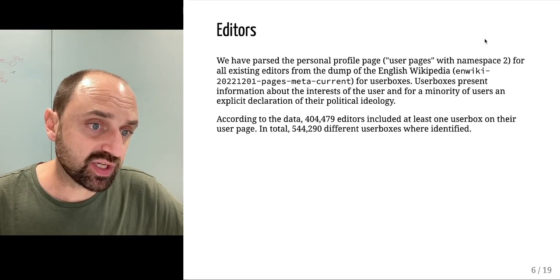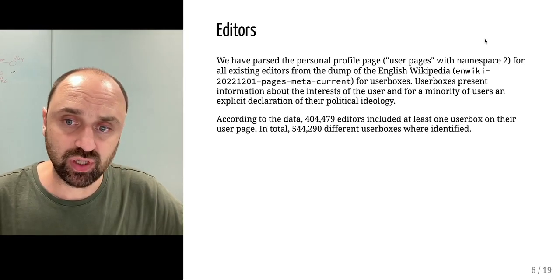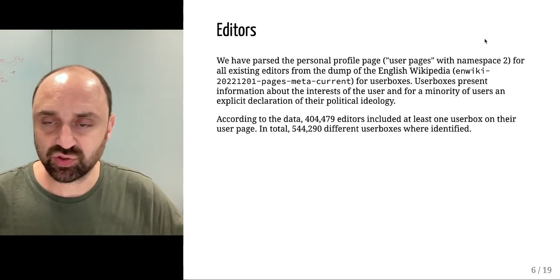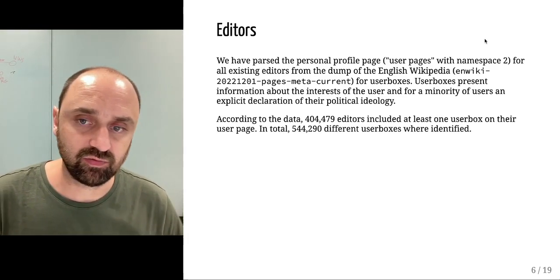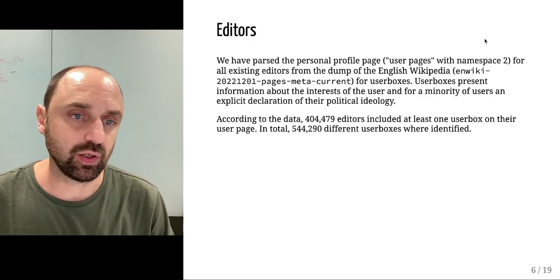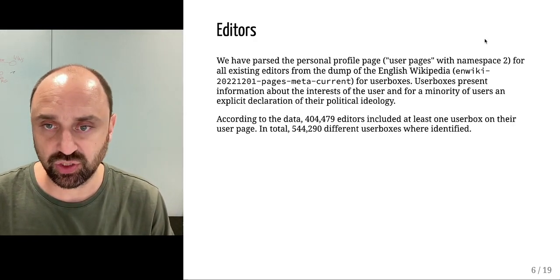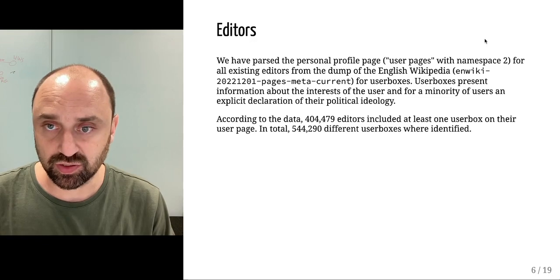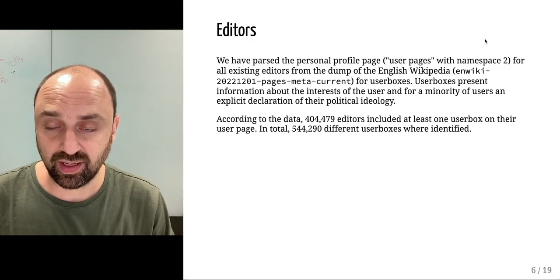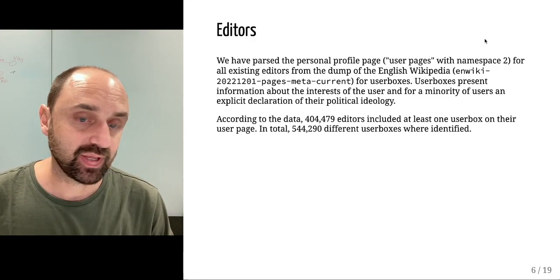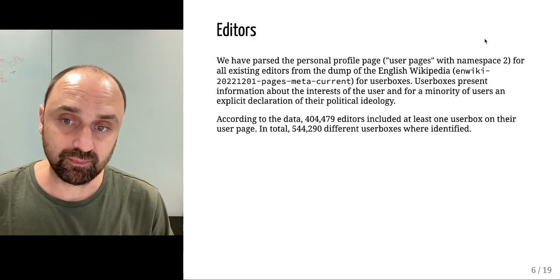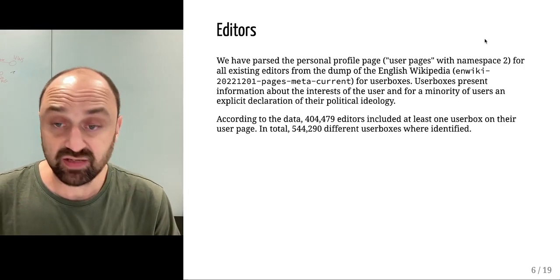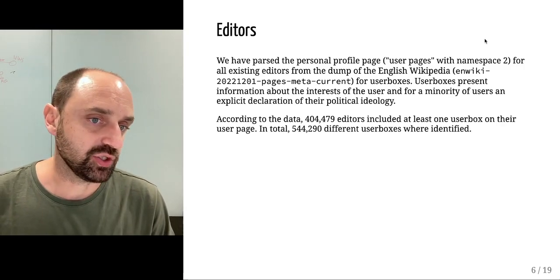User boxes present information about the general interest of the user, but can also be about political ideology. A subsection of users have a political ideology aligned user box, identifying their ideologies.